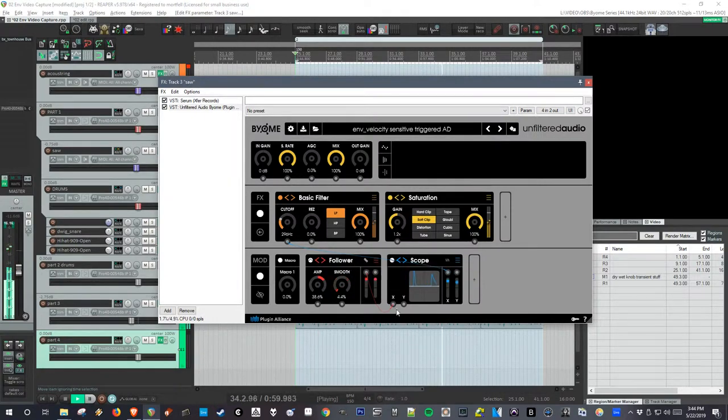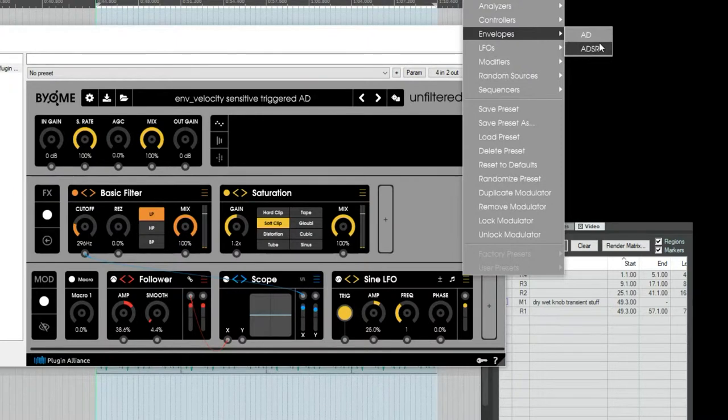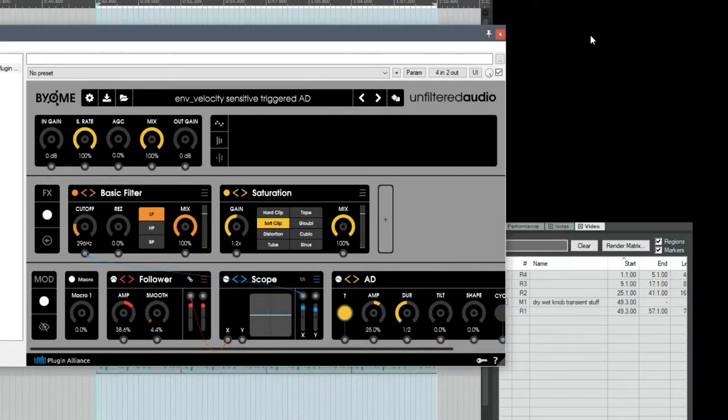But I want to get some of those in there. So if I make a new cell and go over to the envelopes, I'm going to add an AD envelope. I could use an ADSR as well, but I just want an attack and decay, so this will be simple.